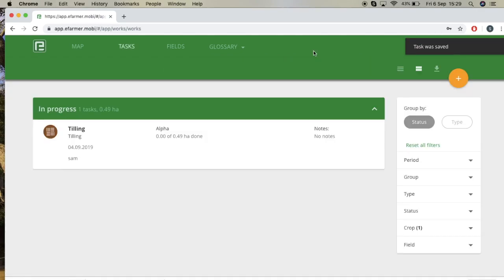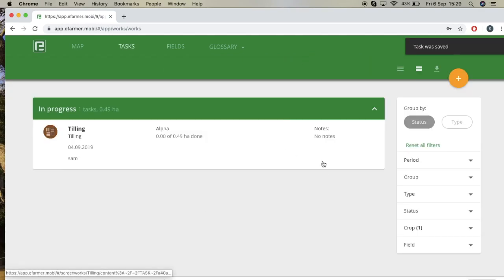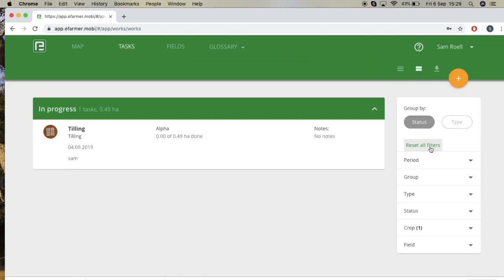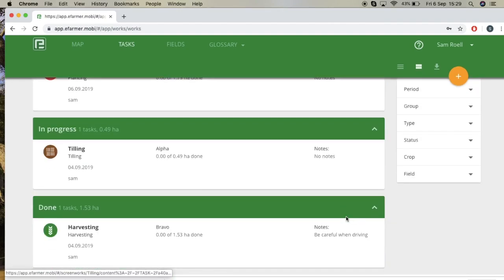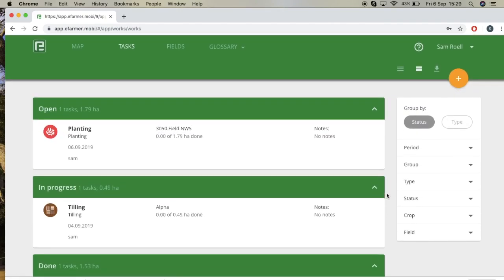Task was saved. Now we're going to reset all filters by selecting the green button, and then you can see that all your tasks show up.